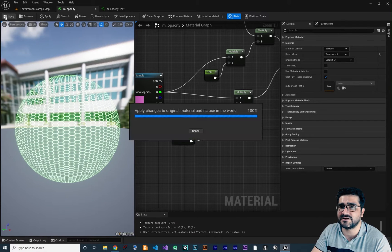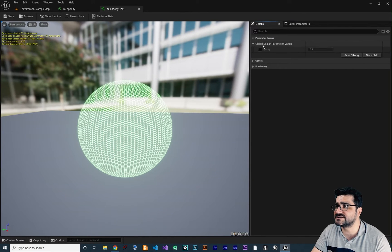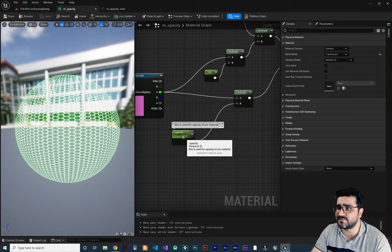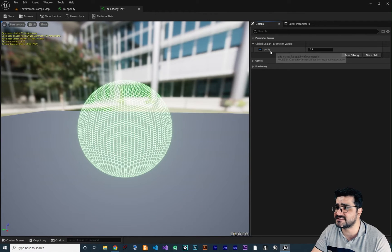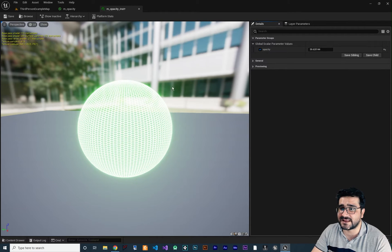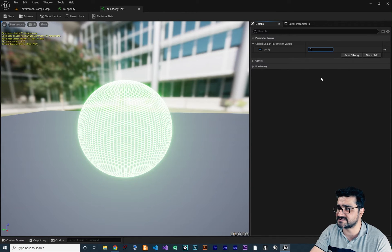You can give it a description like 'used for opacity of our material', assign it to a group, and set its priority. Let's save the material. Now if we go to our opacity instance, you can see there's a parameter group with Global Scalar Parameter Values. We named the parameter 'Opacity' and now we have access to it in the instance — we can change the opacity directly, and it updates faster than editing in the material editor.